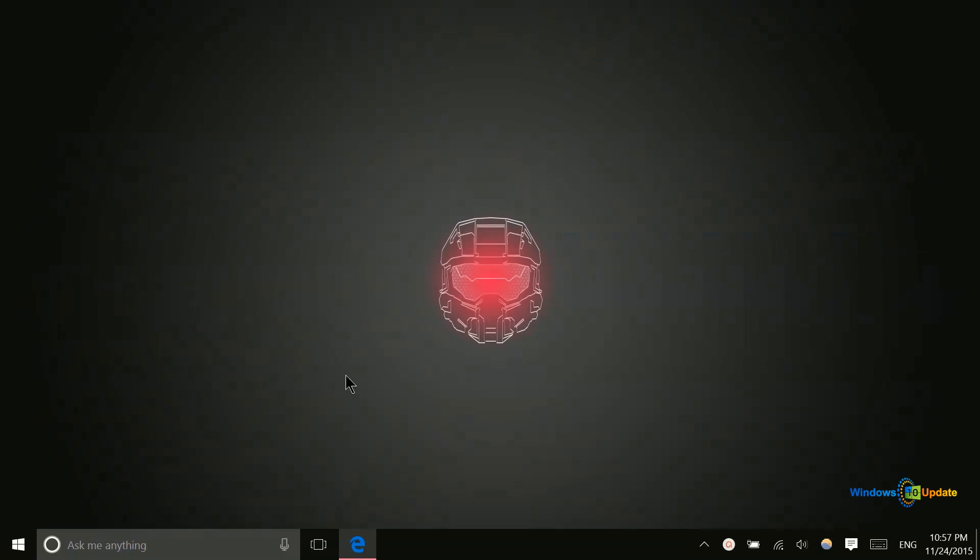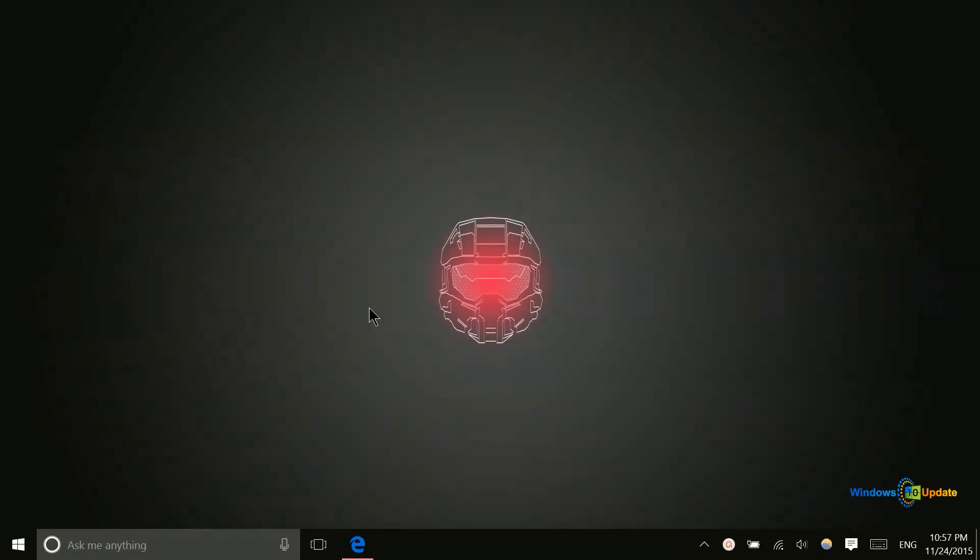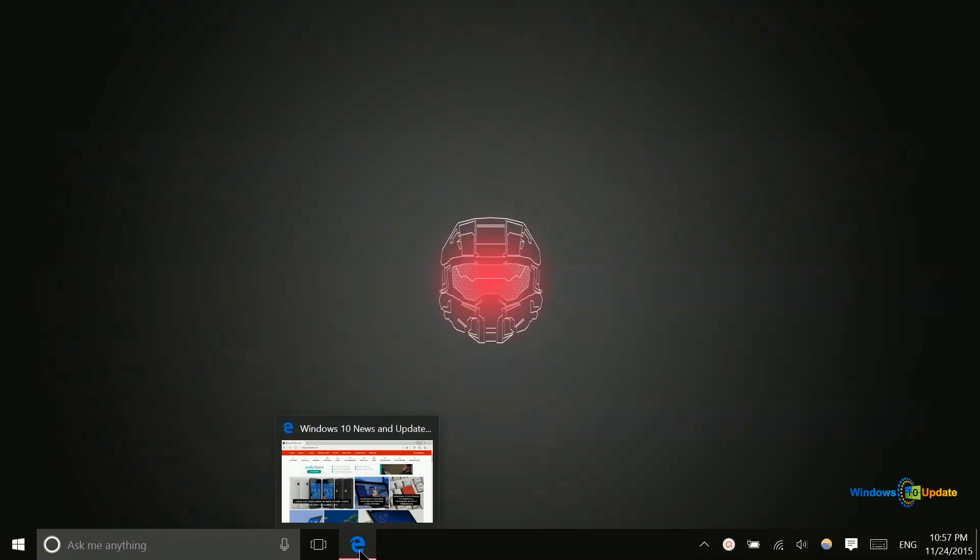If you have a mouse with a scroll wheel, most of the time that scroll wheel will be clickable. You can push it in and get a little click out of it. In those cases, that middle button has some unique functionality that very few people are aware of.